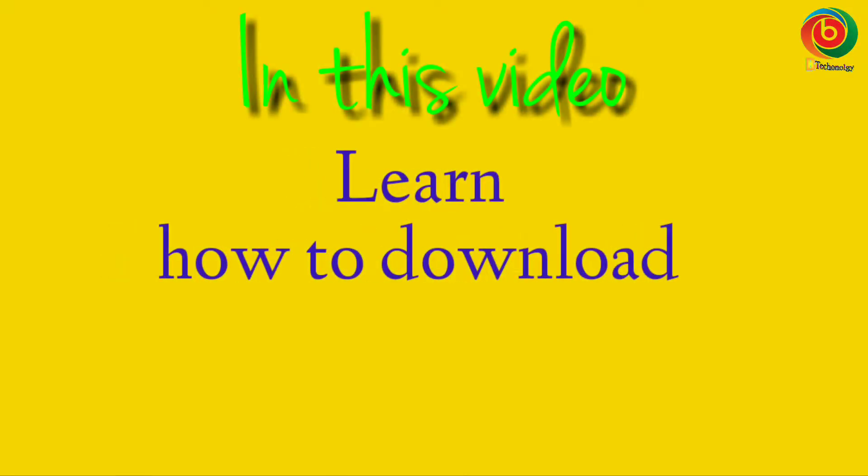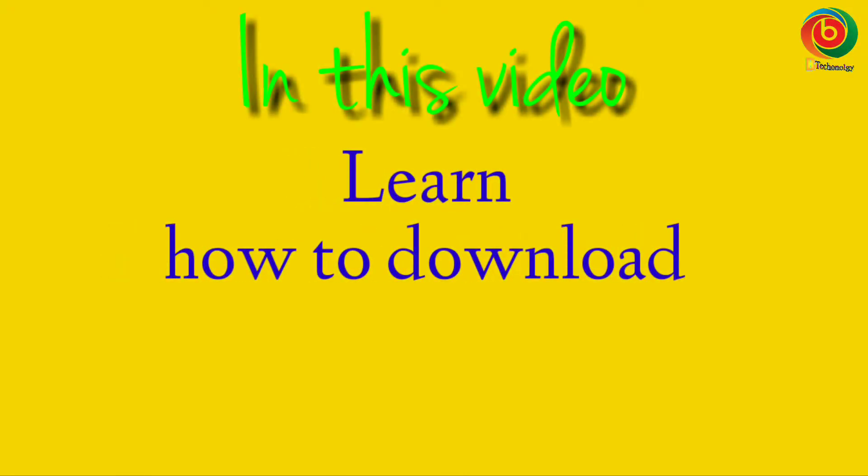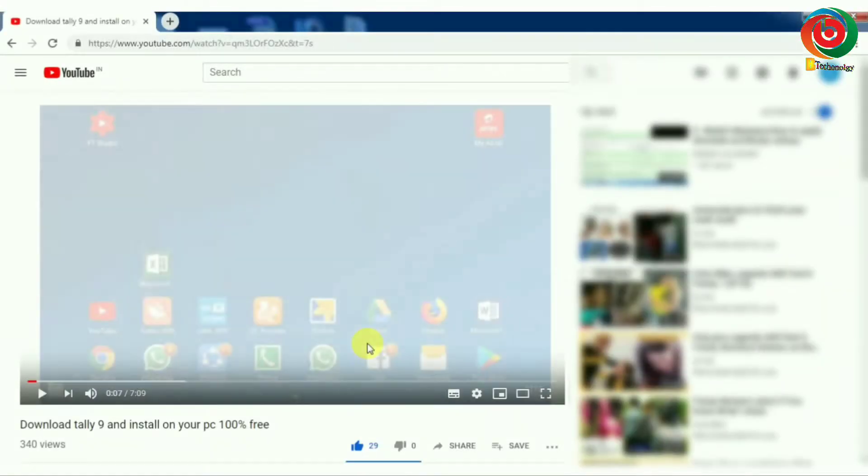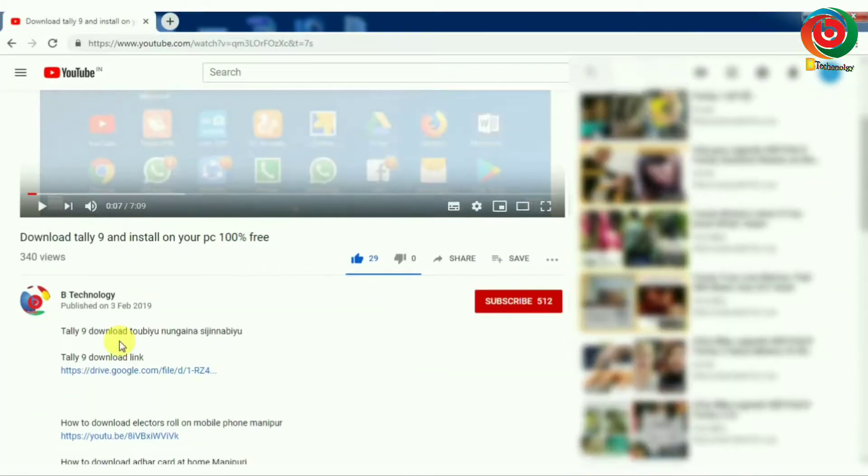This video will show you how to download and install the full process. You can find the download link in the description.